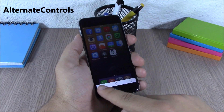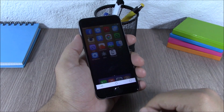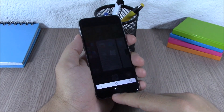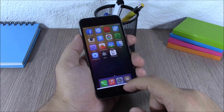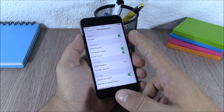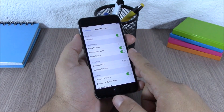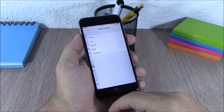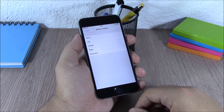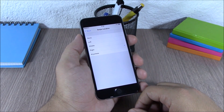Next up is a tweak called Alternate Controls. This tweak brings Android-style buttons to your iOS device — you get an app switcher button, a home screen button, and a back button. In the settings you have an enable button, options to use modern icons, invert colors, and you can set an Activator gesture to launch the Alternate Controls.